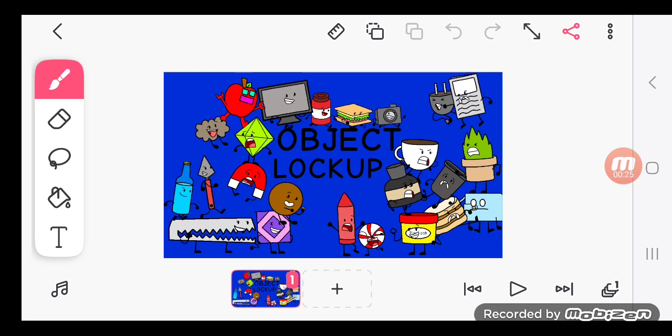We have Rug, Teacup, TV, Dust, Crayon, Jam, Newspaper, Peppermint, Ink, Charger, and Camera.